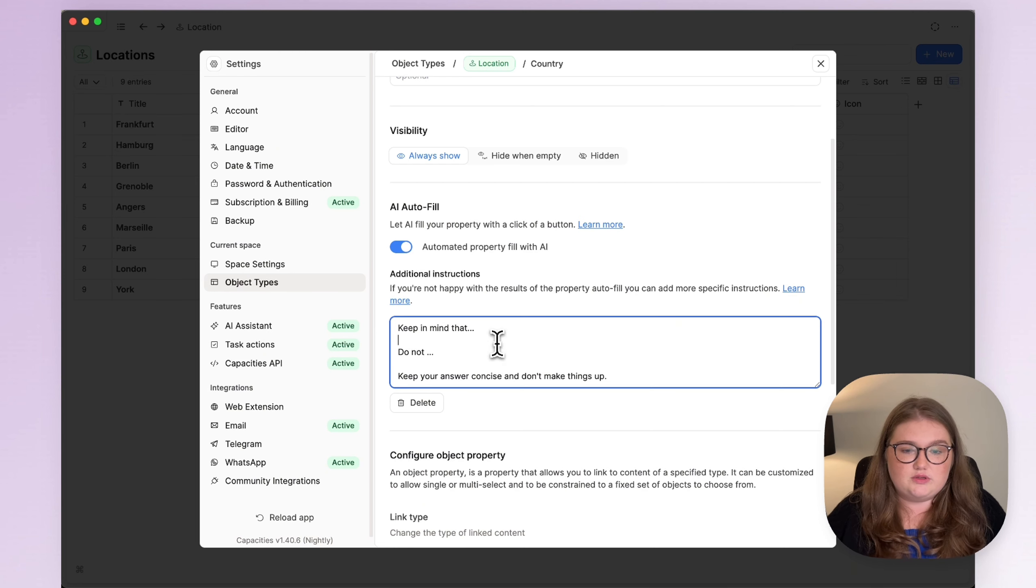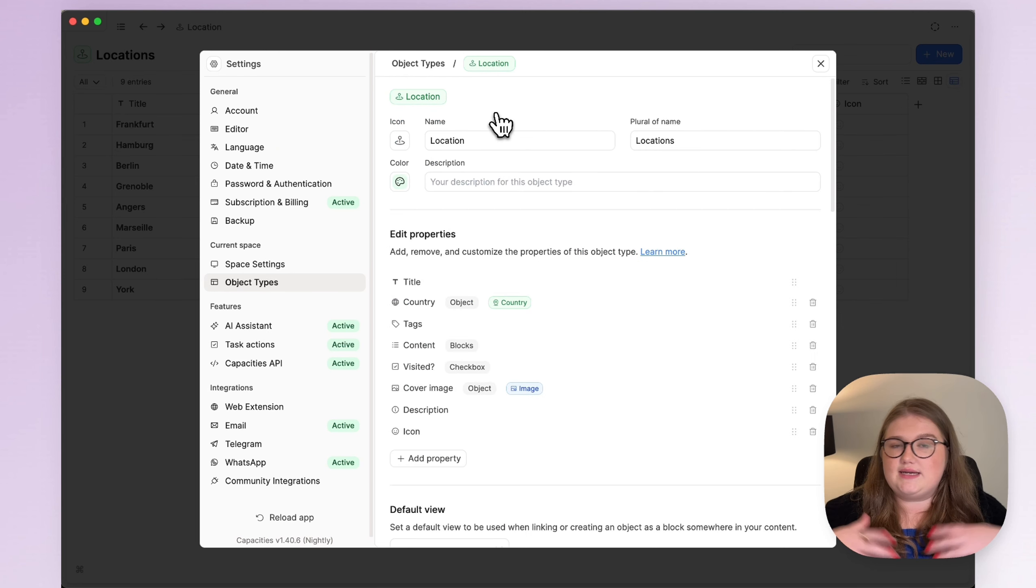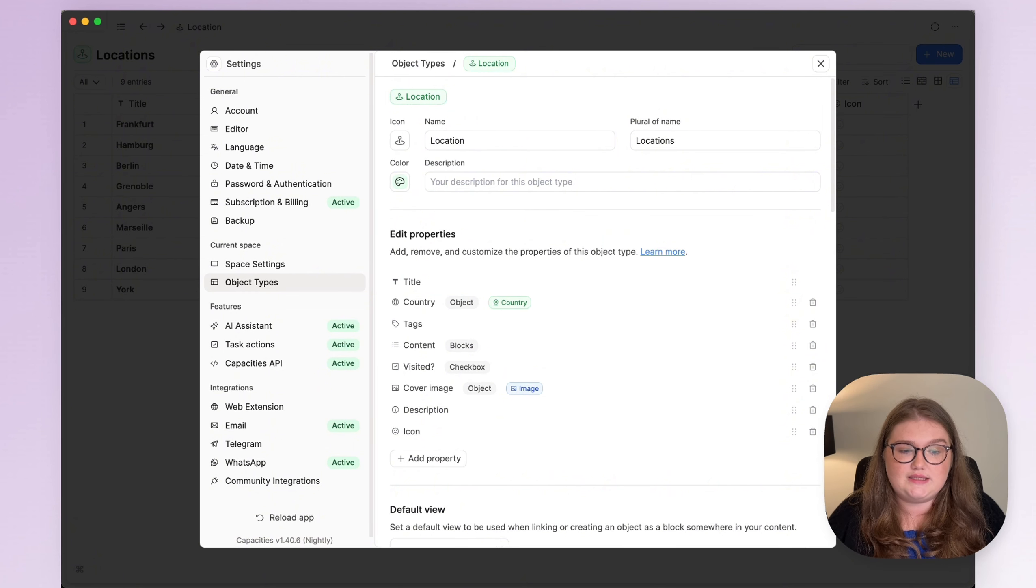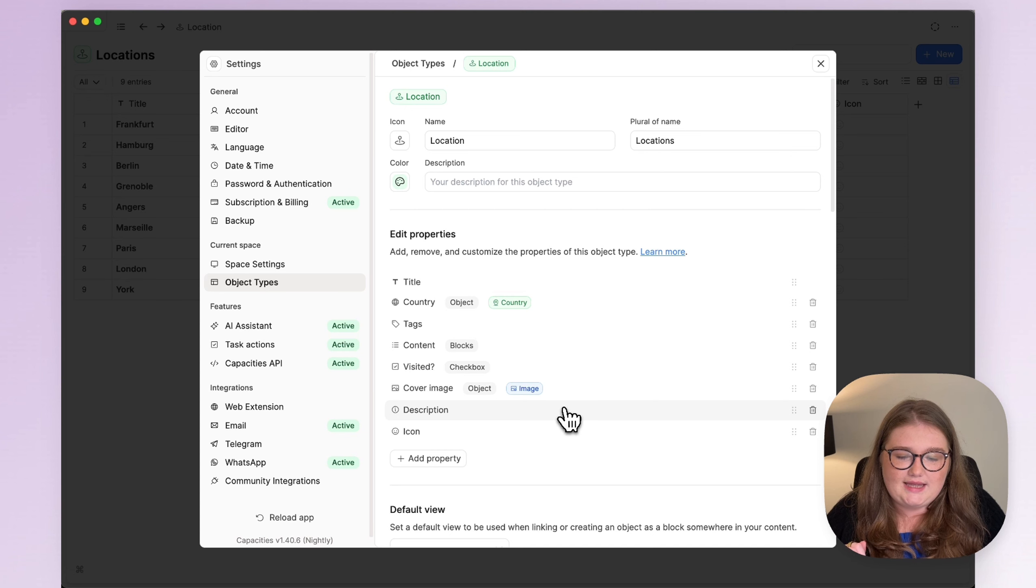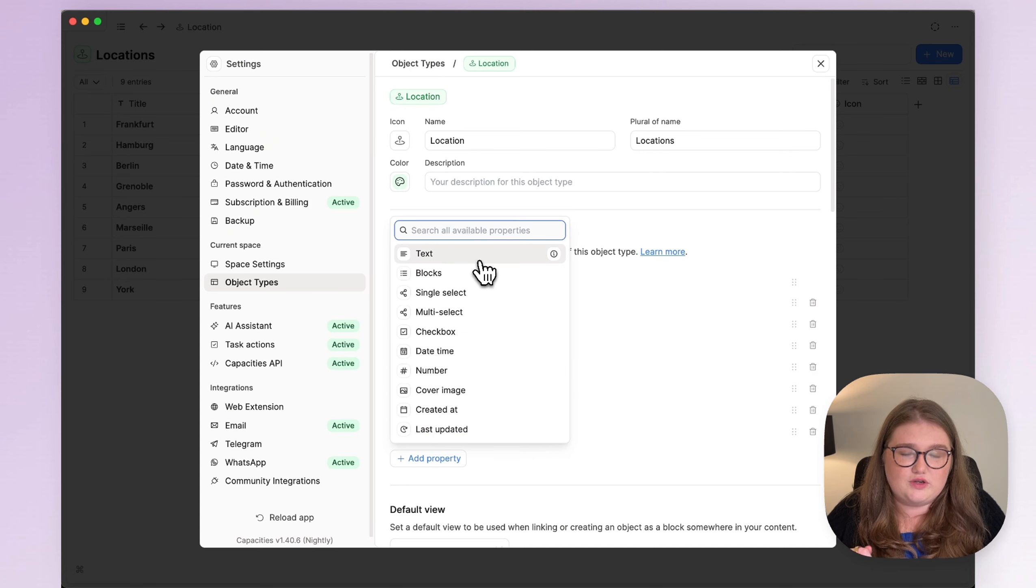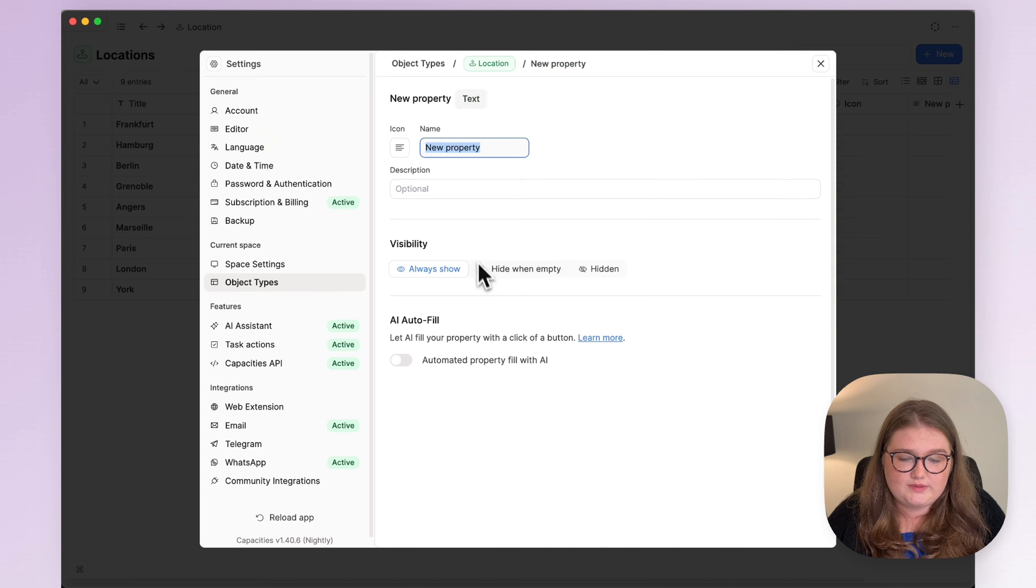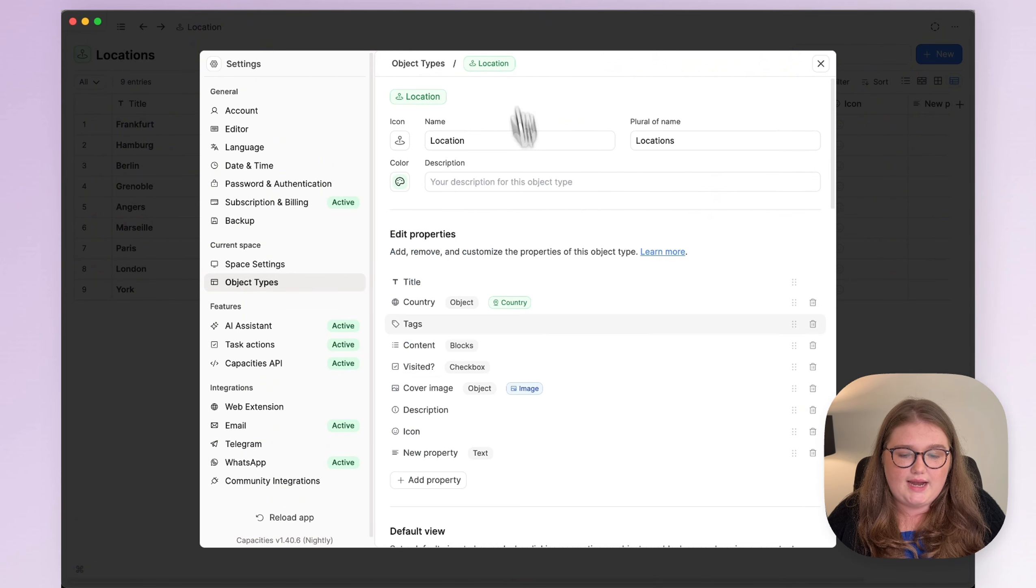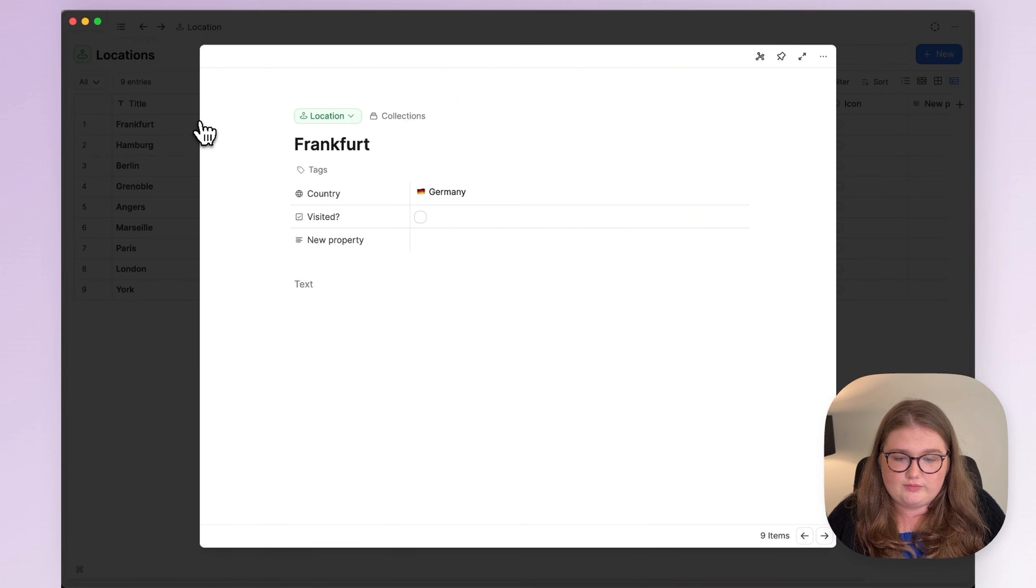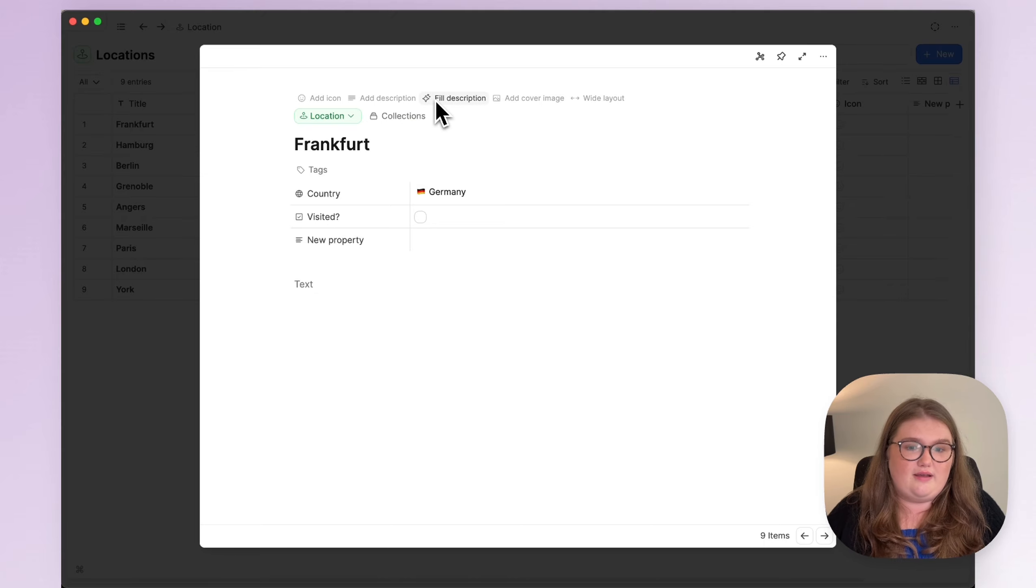So that was a quick introduction to two new features. We hope they can easily slot into your existing AI workflows in Capacities. And just to remind you of what we've already got, that can exist with the AI autofill that already works for text properties, which have the same toggle, and also for a description.